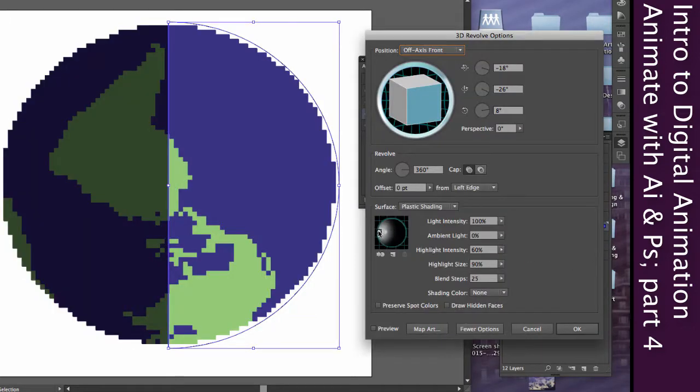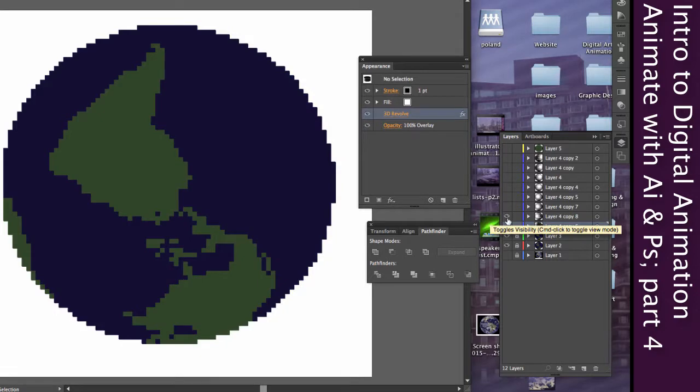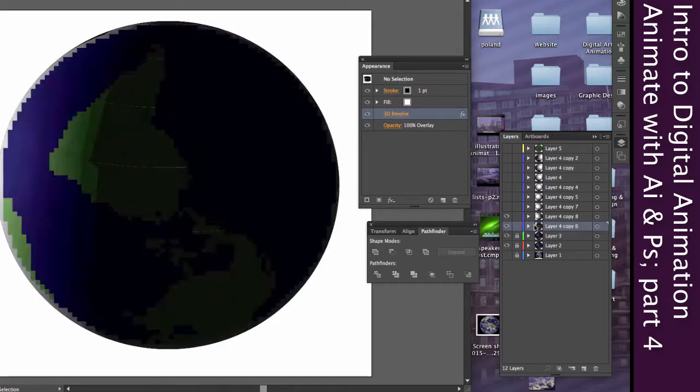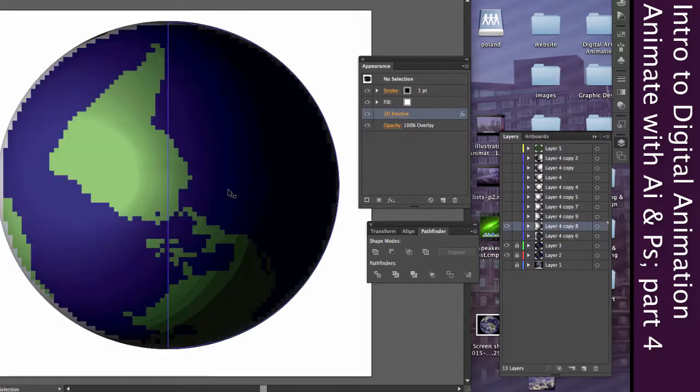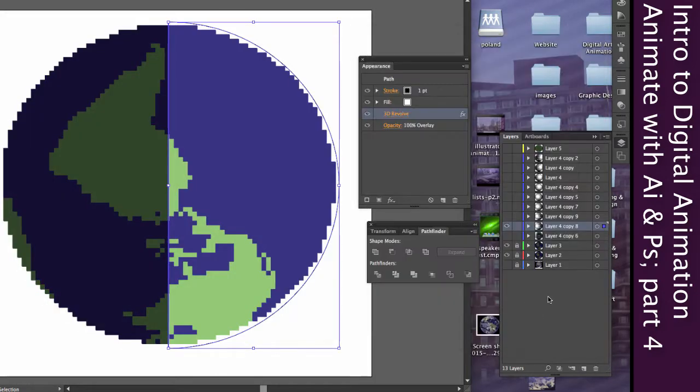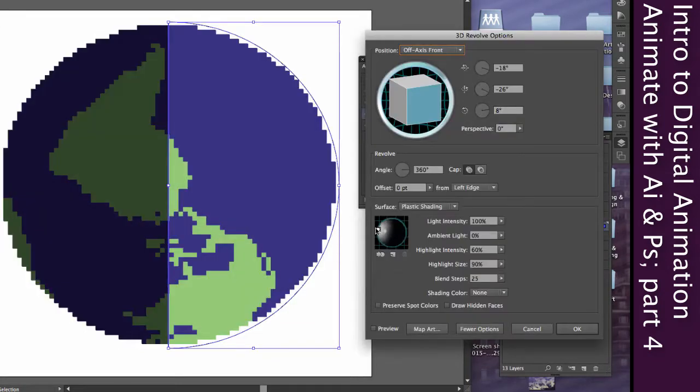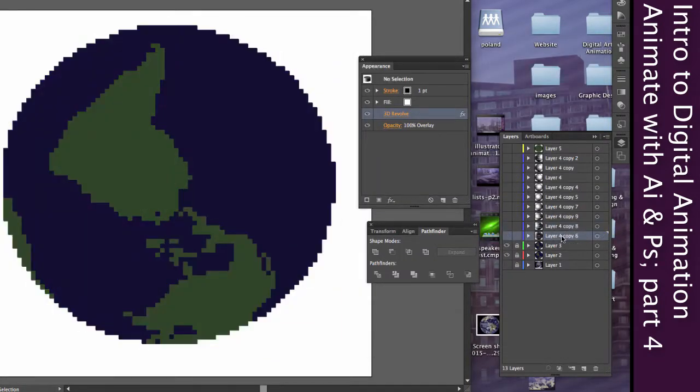Now right now, we're just moving this across the front of the sphere. But what if we want to move it behind the sphere? And so we're going to have to do that as well. So I'm at the very edge.